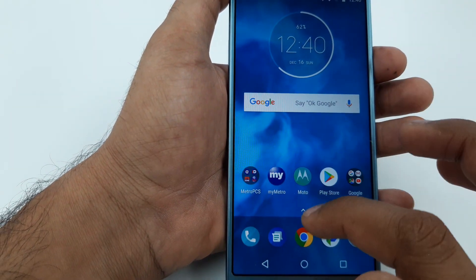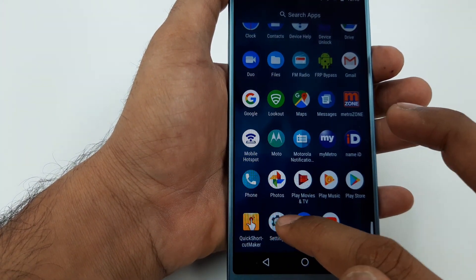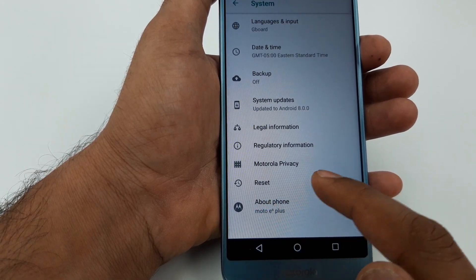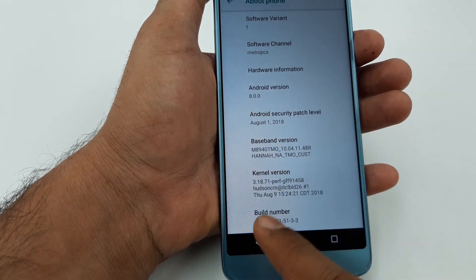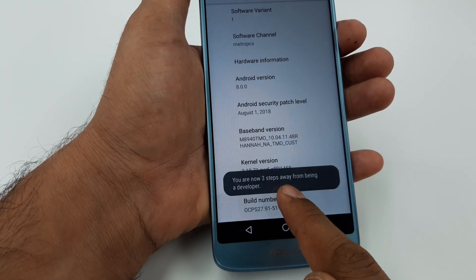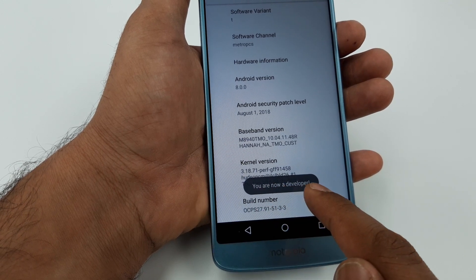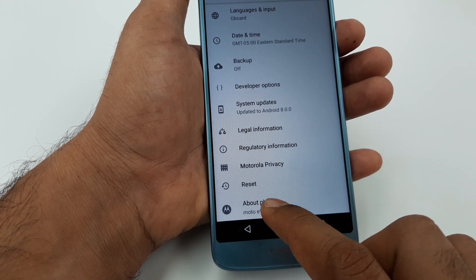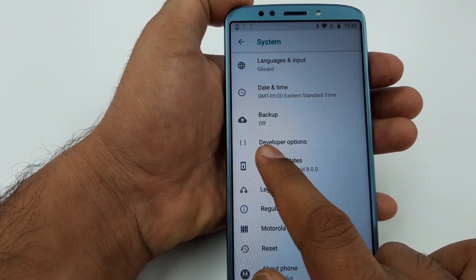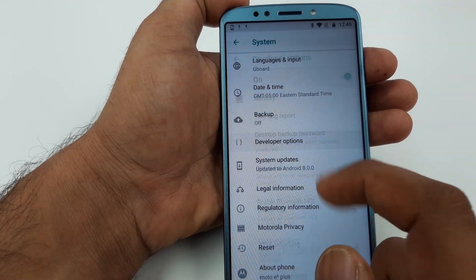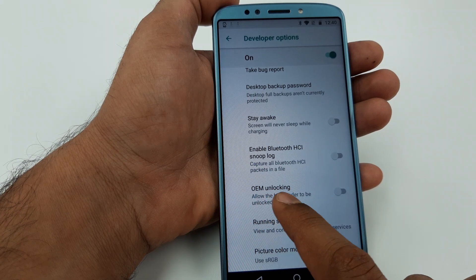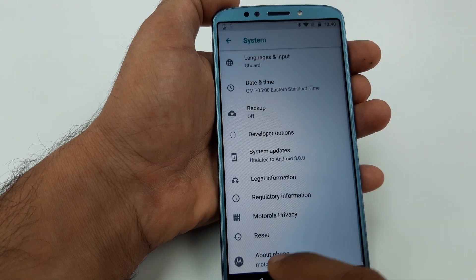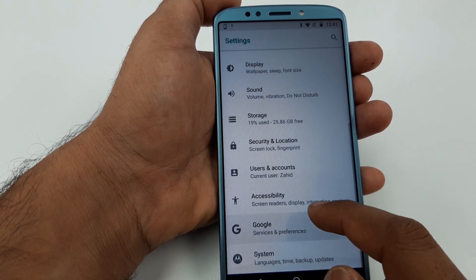Once we are here again, go to Settings, then System, then About Phone. Tap the Build Number repeatedly — you are now a Developer. Go back, and the new Developer Options will appear. Click on it, find OEM Unlocking, click it, and enable it. Then go back twice.